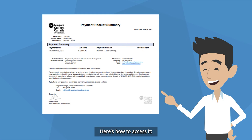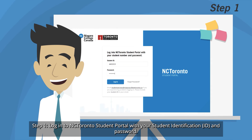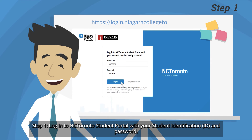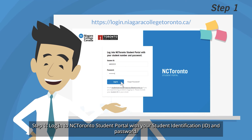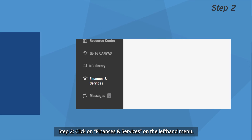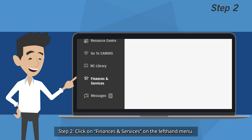Here's how to access it. Step 1: Log into NC Toronto Student Portal with your student identification and password. Step 2: Click on Finances and Services on the left-hand menu.